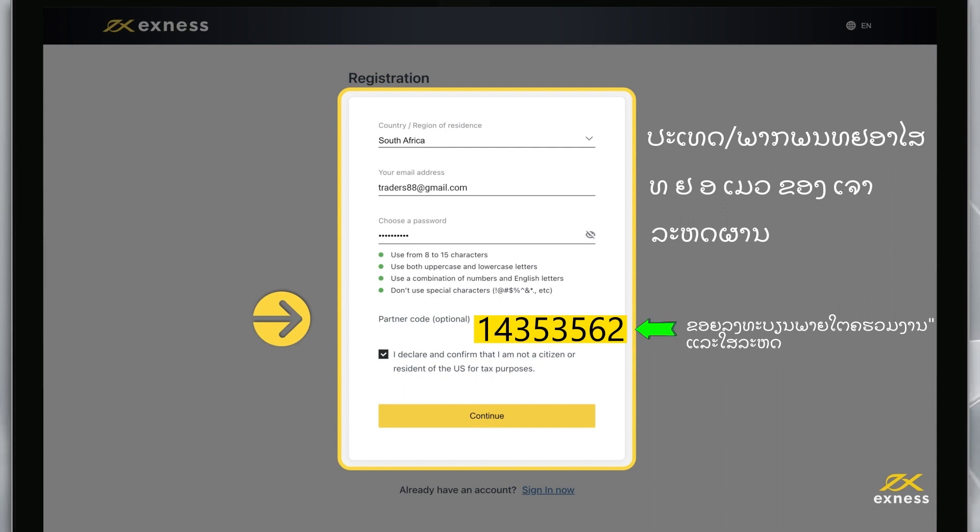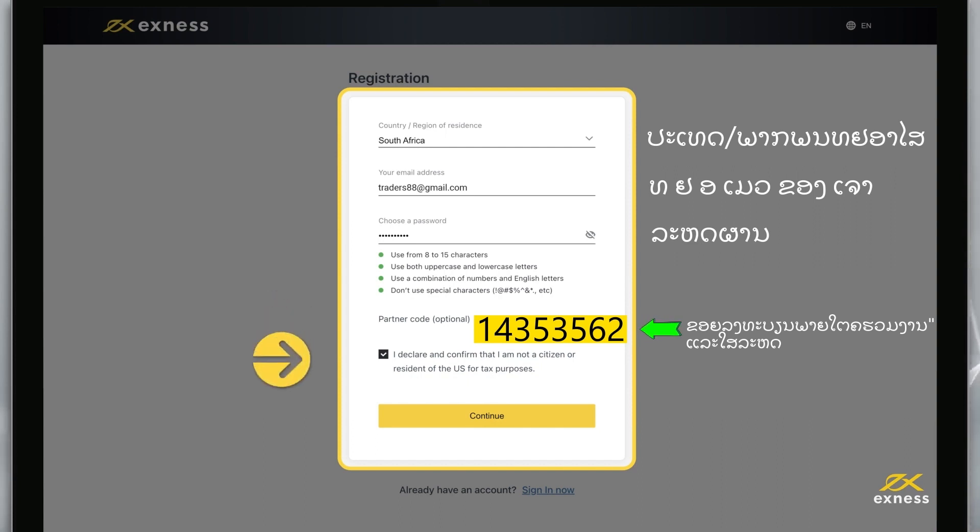Entering an incorrect partner code will clear the entry field so that you can try again. You must also tick the box to declare and confirm you are not a citizen or resident of the US.